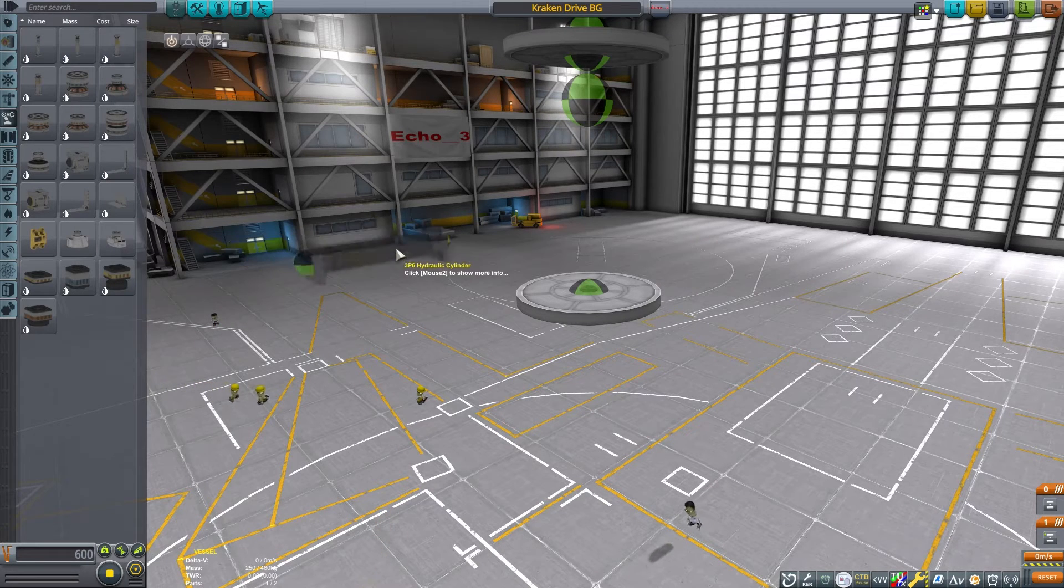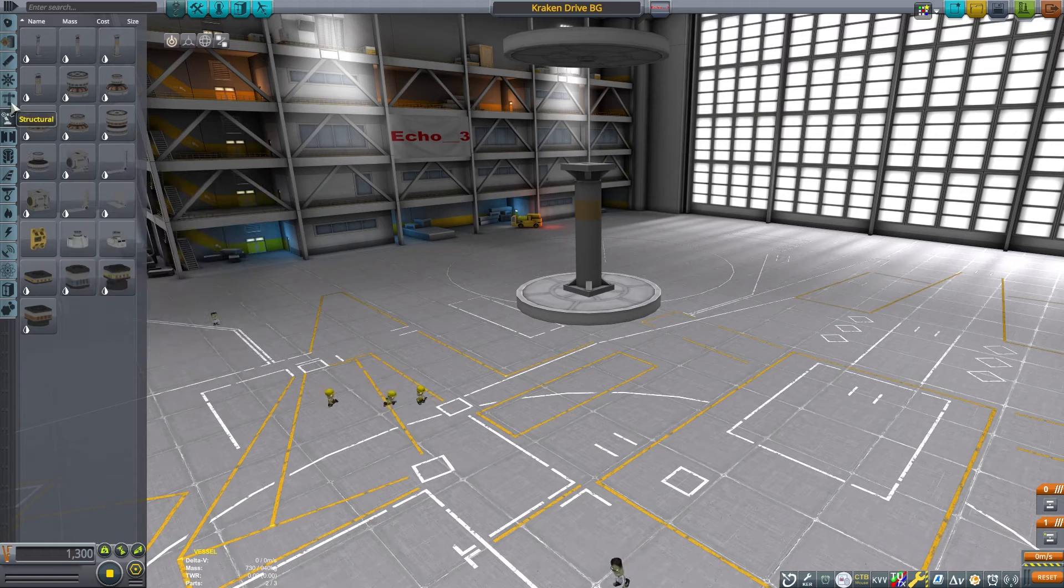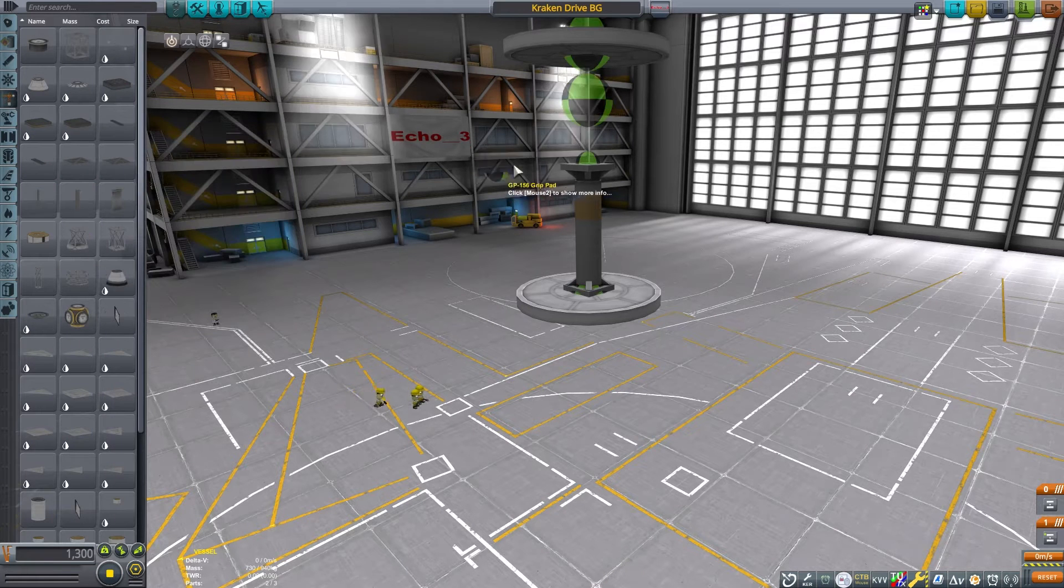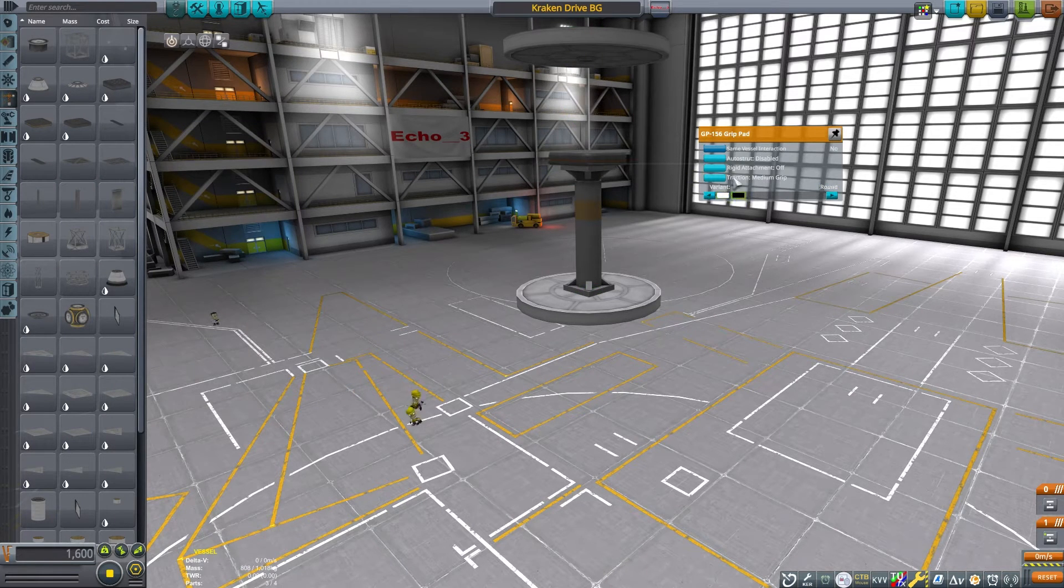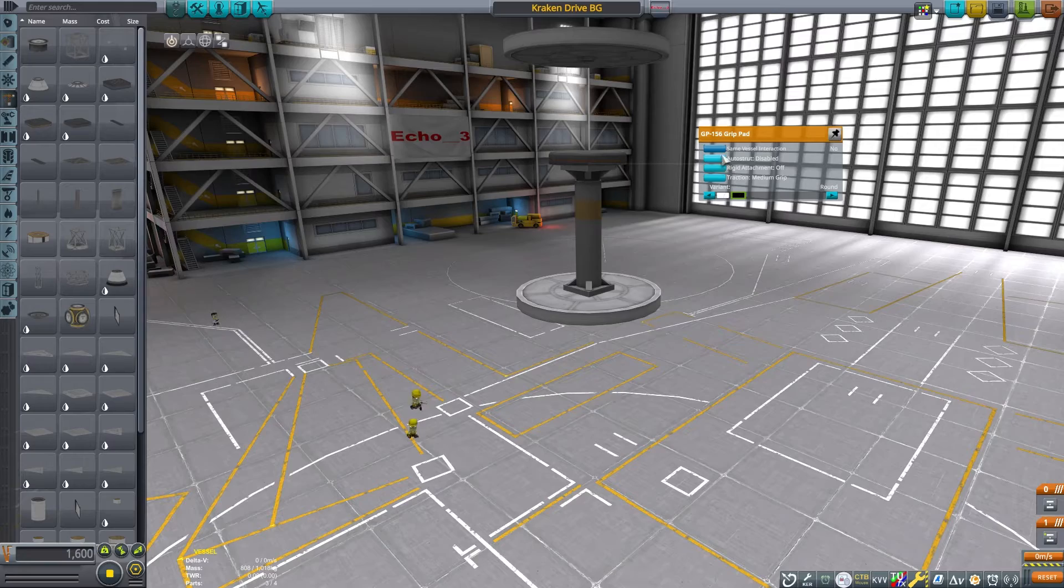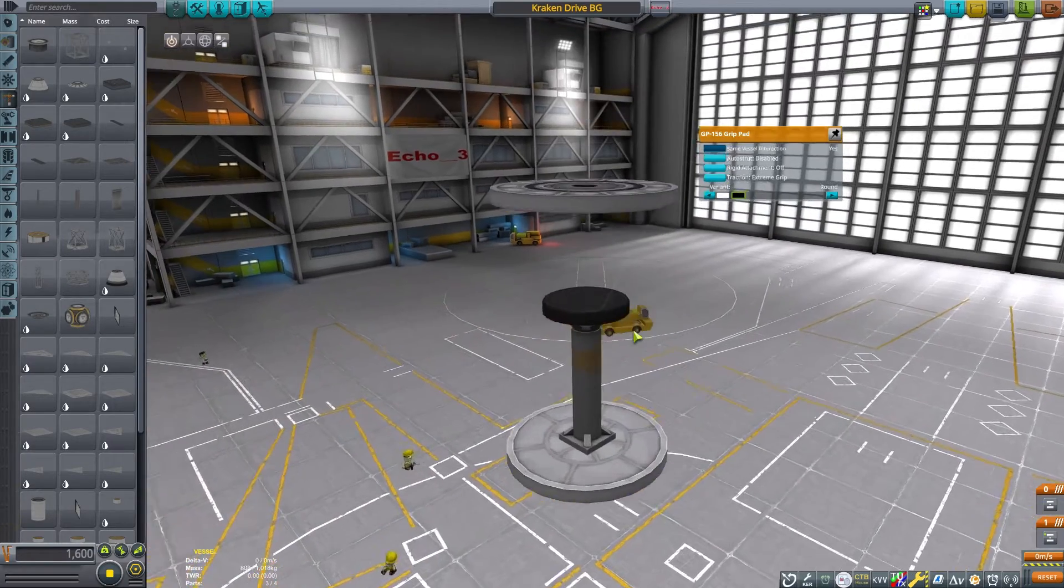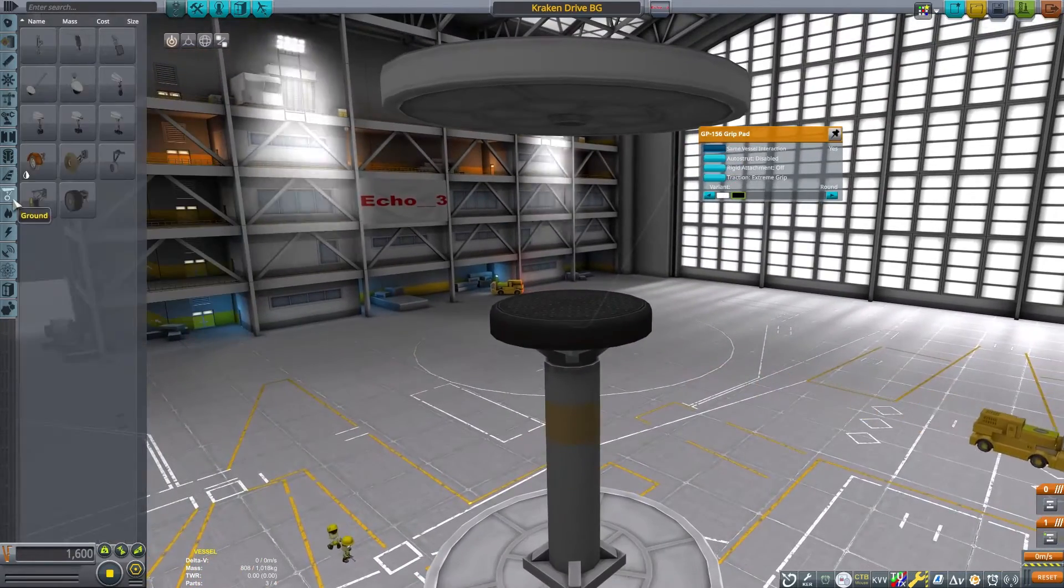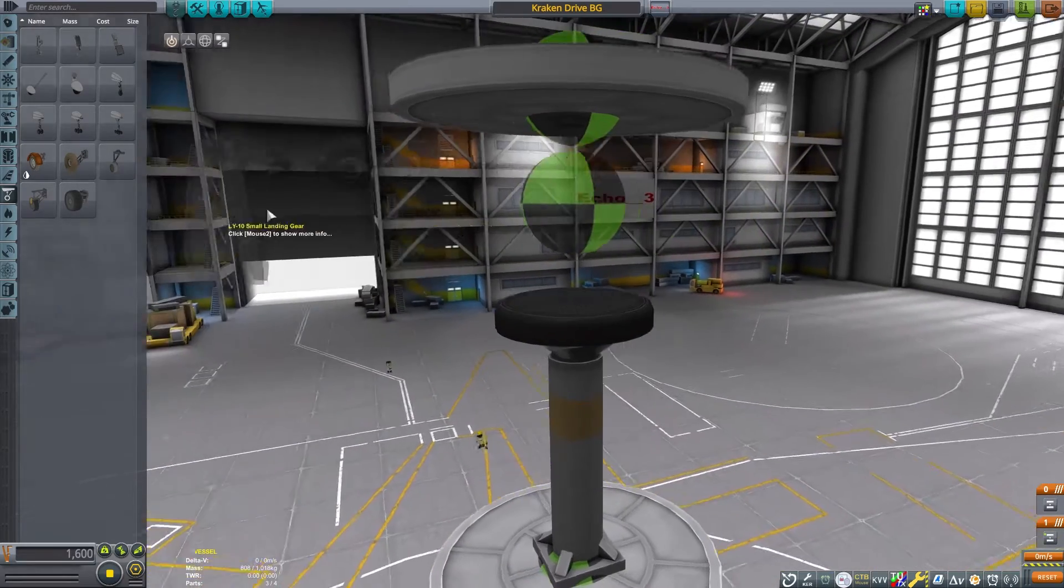Once I have these down, I am going to put a piston down, and this is what is going to help give us our force. I am putting a grip pad on top of the piston. This will be what the landing gear will press against, and this will help generate the force. It will need to be set to same vessel interaction in order for this drive to work.